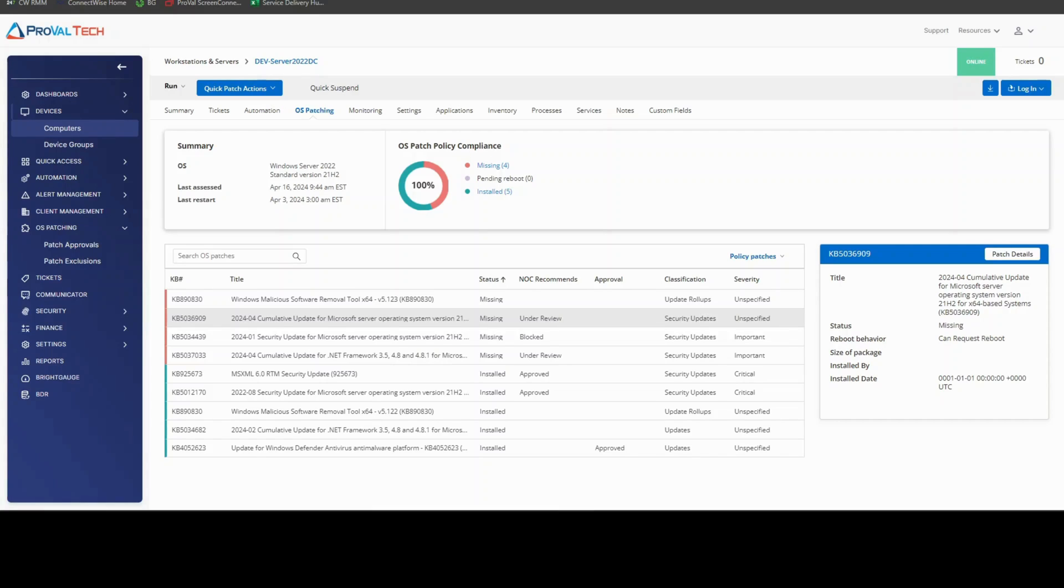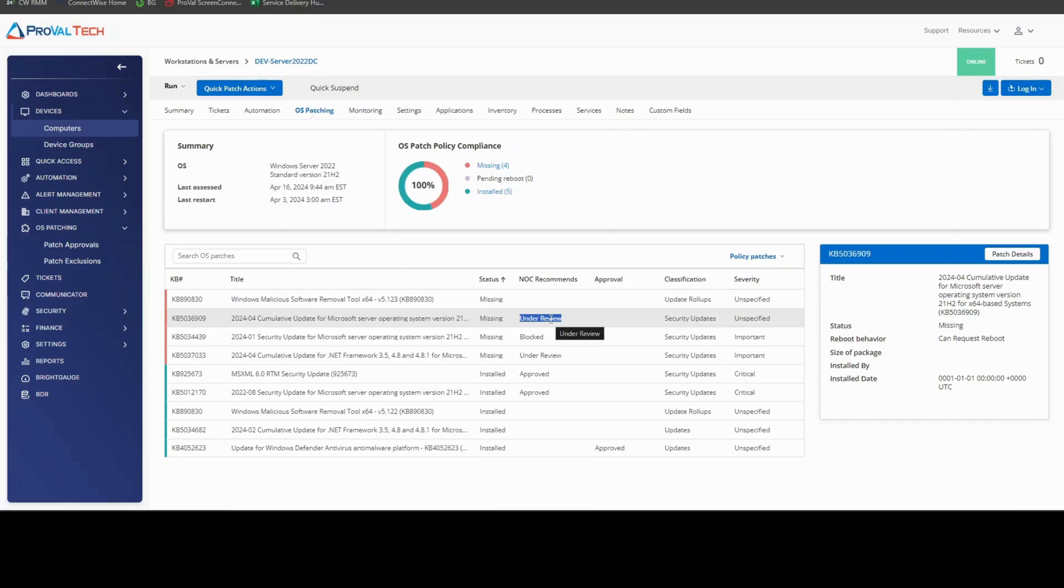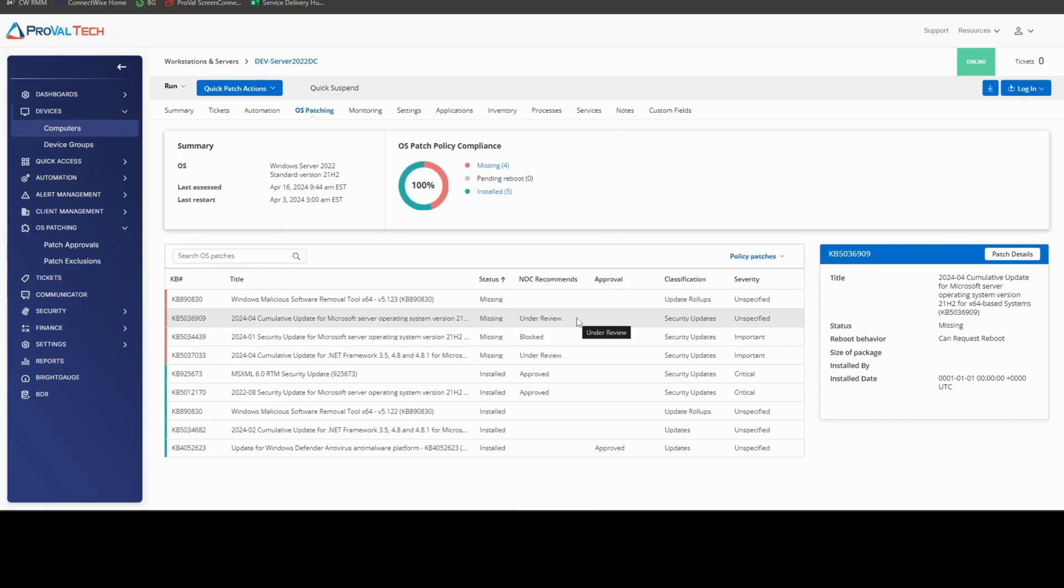Sometimes when you're on a device, you might see patches that are showing as missing but are still under review from the NOC and have not received an approval setting yet. Right now, we are at the beginning of April, we are one week past Patch Tuesday, so ideally the NOC team will be approving this patch today. However, if they do not and you want to push it before the NOC approves it, you can go and get that patch approved.